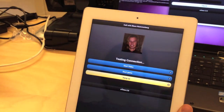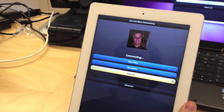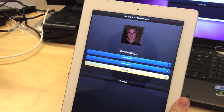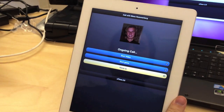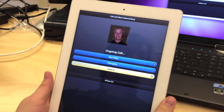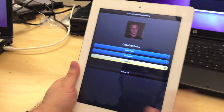When we answer the call on the iPad, the PeerConnection object will establish a connection between the iPad and Linux browser. Once that is done, we have an ongoing voice call.